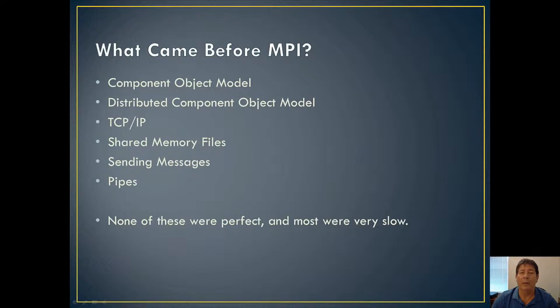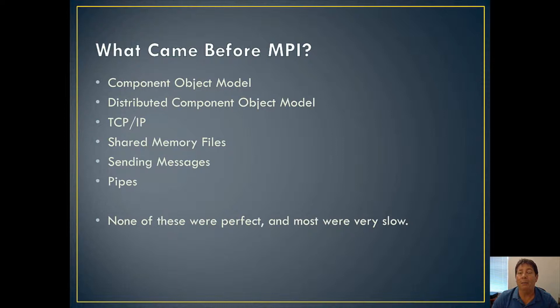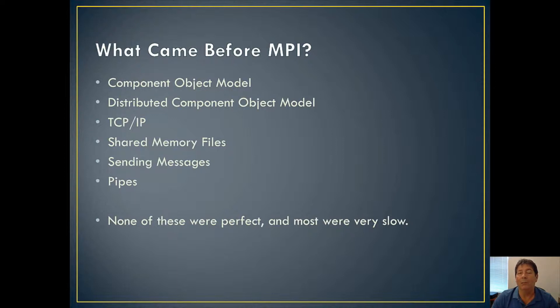There were quite a few technologies that came before MPI, which provided interprocess communication mechanisms. The first, and maybe best known, is the Component Object Model. This is where you could create a module that became a mediator between multiple applications, and it worked fairly well. The second was the Distributed Component Object Model, which was a takeoff on the original Component Object Model, but the distributed version actually worked across remote machines. So it worked really well.